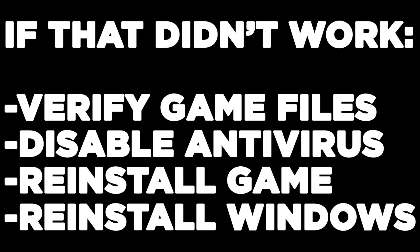If that didn't work, verify game files, disable antivirus, reinstall the game, or reinstall Windows. Problem solved. Like and subscribe.